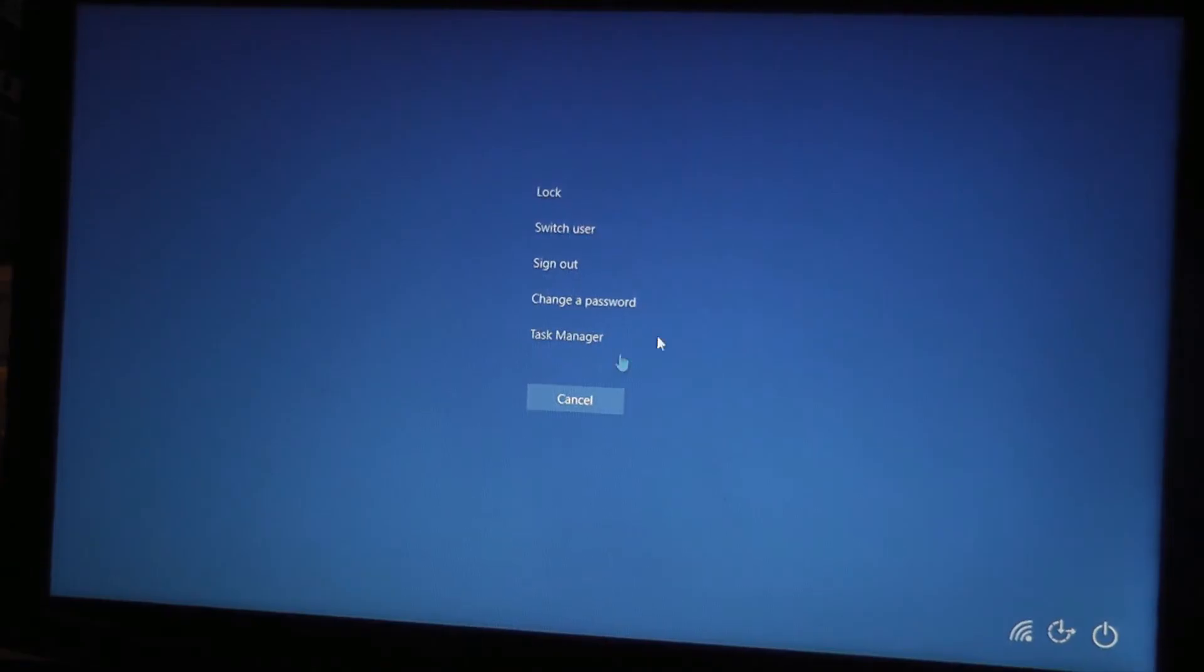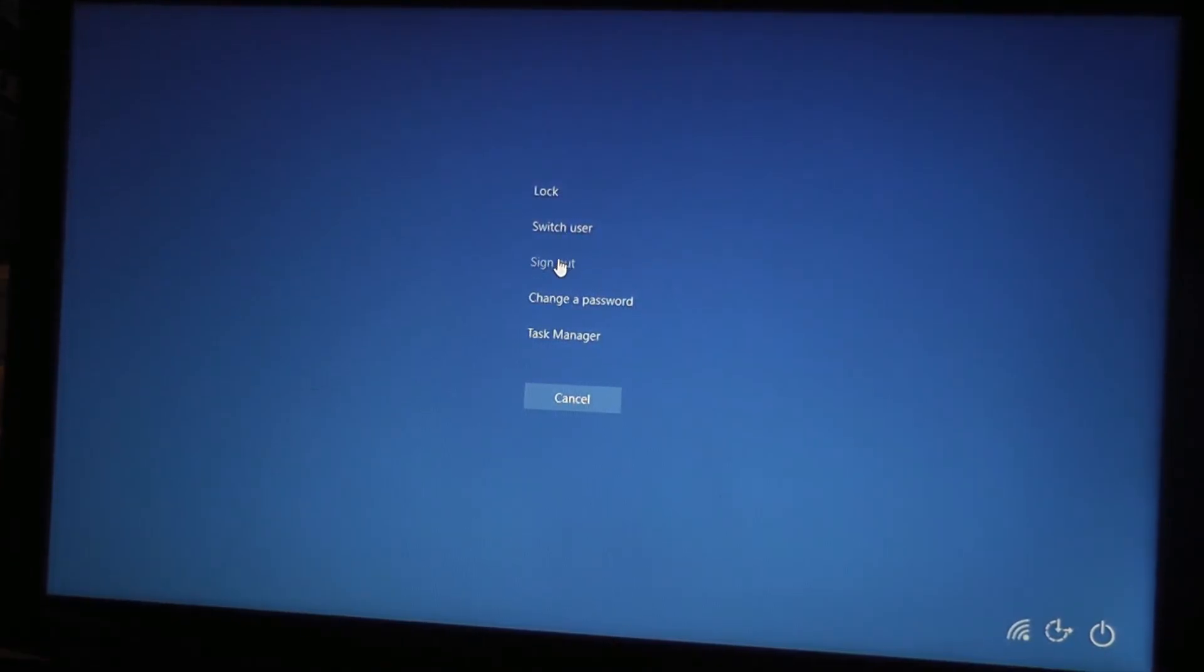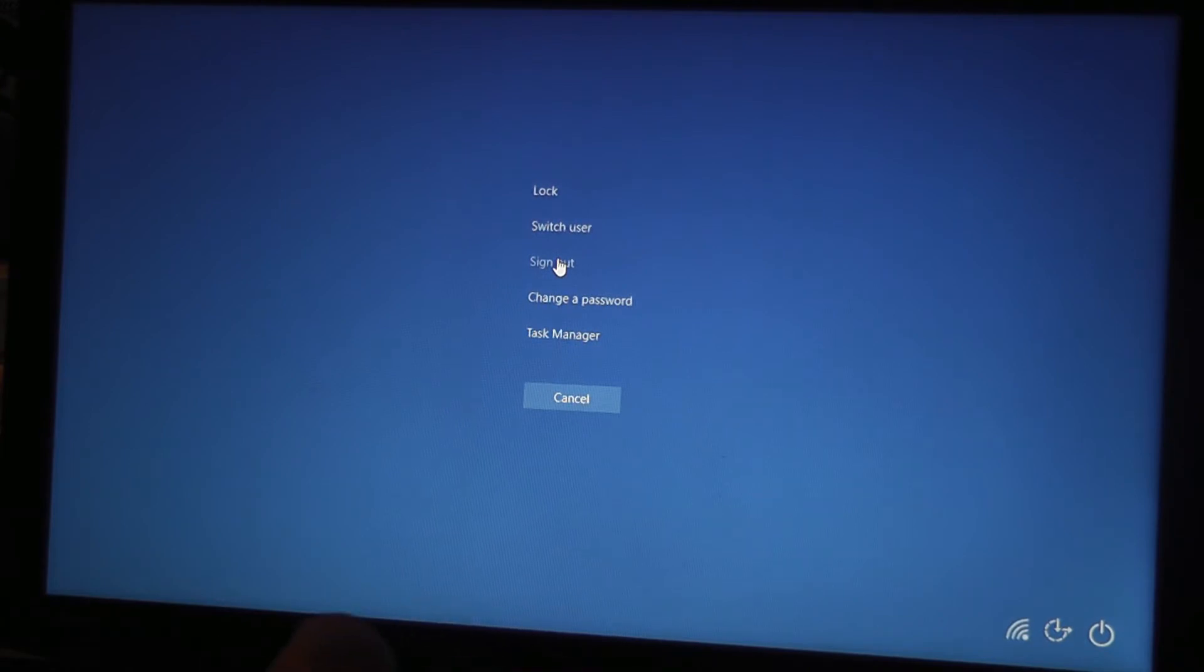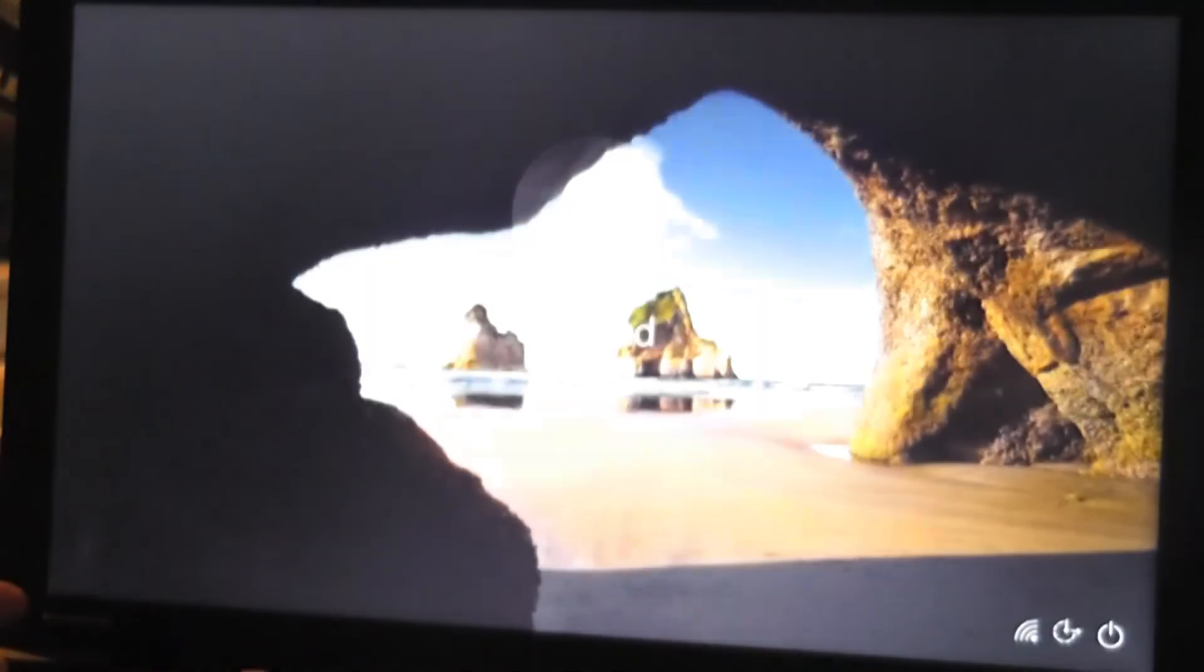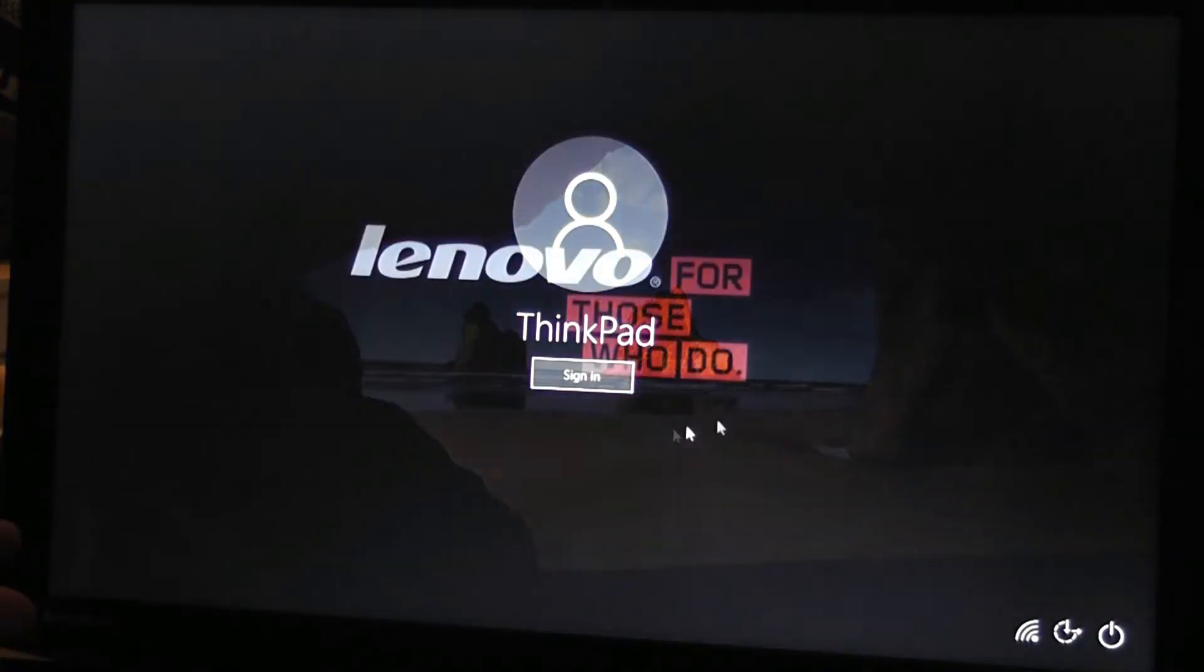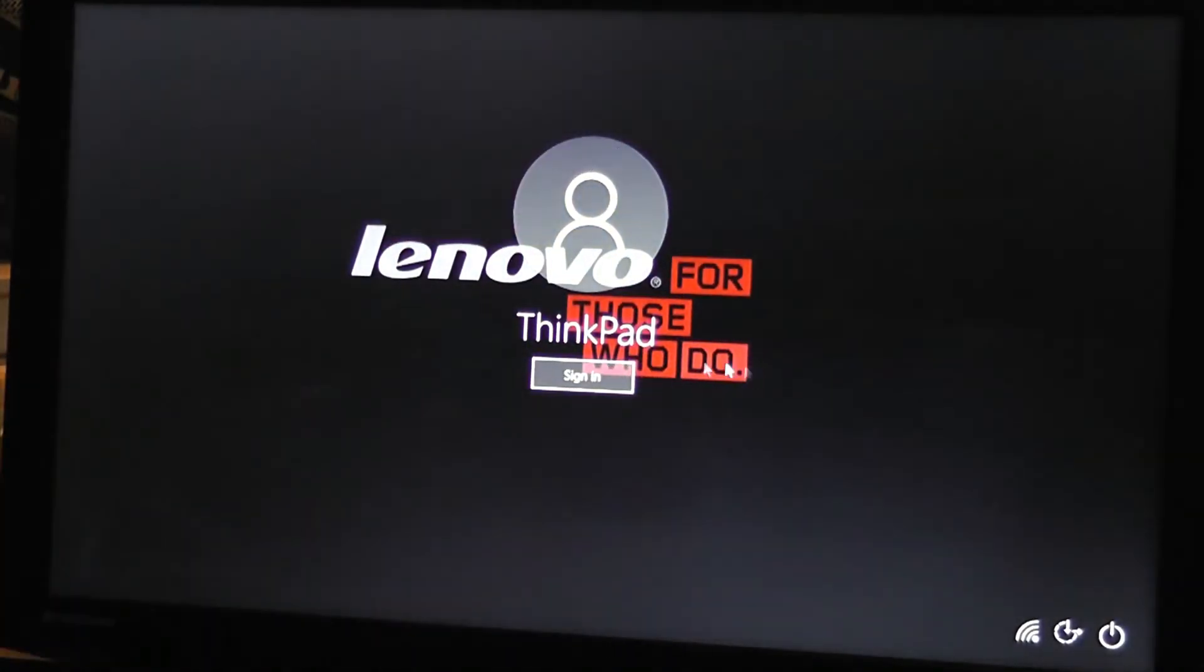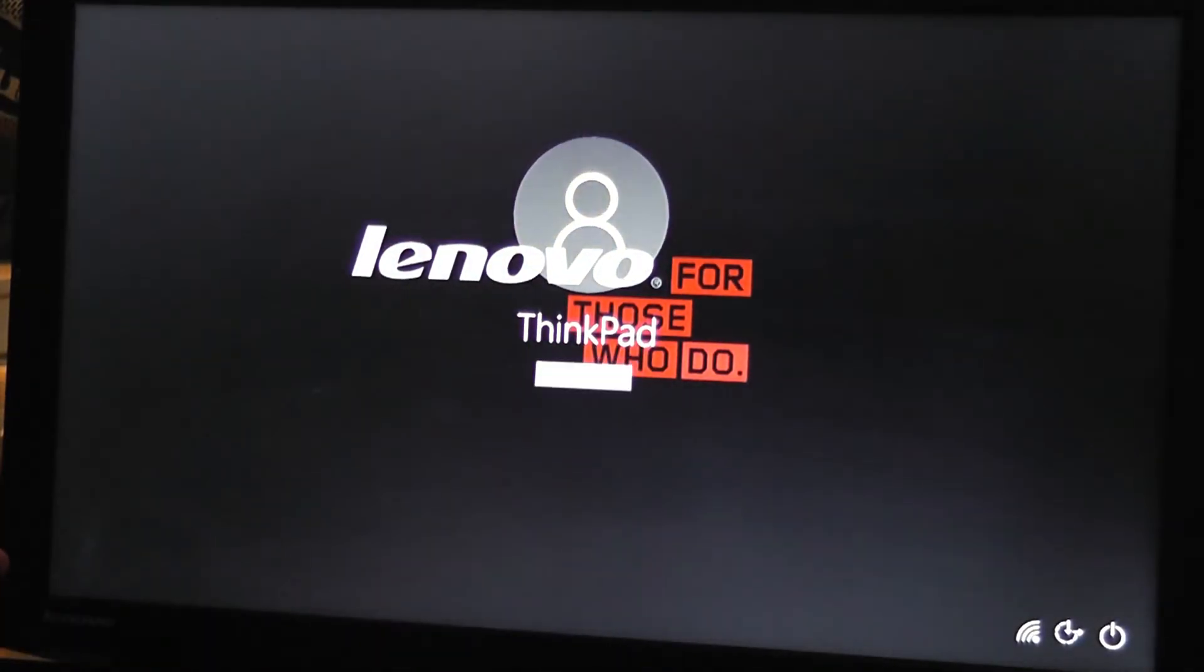Now you have a few options. Don't go to sign out, sign out will kick you out of what you're doing and stuff like that so it kind of defeats the whole purpose of this. Just go to switch user, even if you have no other user just go to switch user, and then you see sign in, you go to sign in.